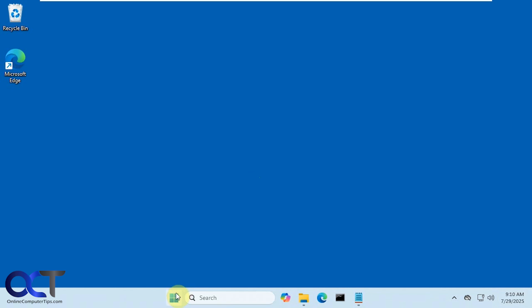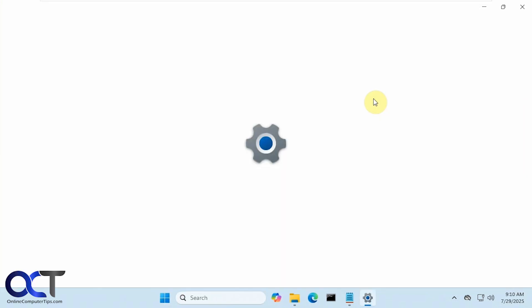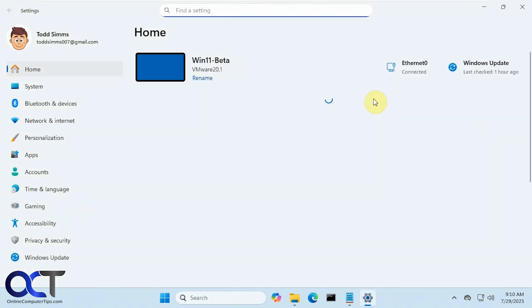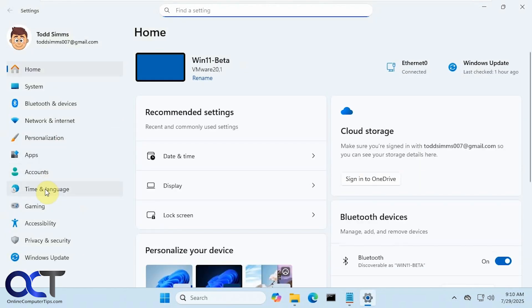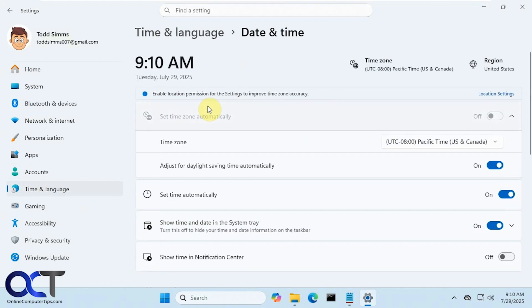To do so, you could go to the Settings and then Time and Language, Date and Time, and then you should have this option here to show time in notification center if you have it available.